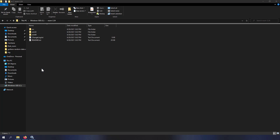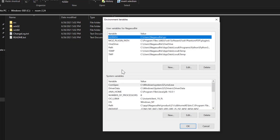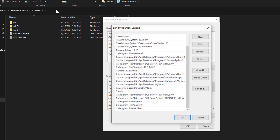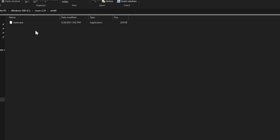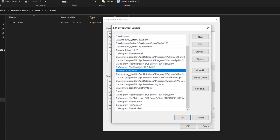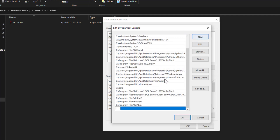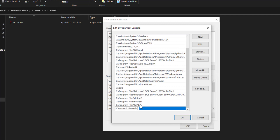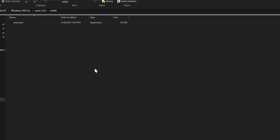Go to Edit the System Environment Variables, click Environment Variables, and in System Variables find the PATH variable and double-click it. I've added the path C:\nssm-2.24\win64 because that's where nssm.exe is located. If it's not present, click New and paste the path. Now you have the NSSM path in your system environment variable.